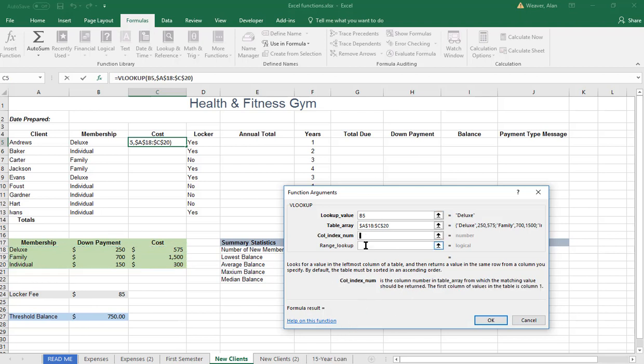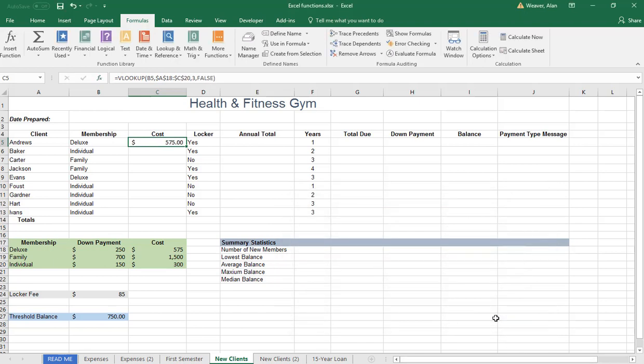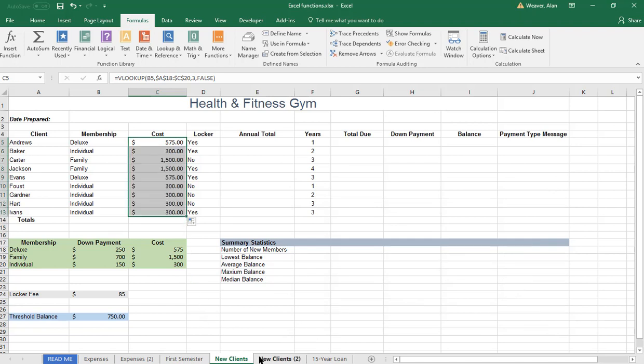The column index number that has the cost, whether it's one, two, or three, it's column number three. And then down here, make sure you type in false. Optional, but you need to do this. For the grader lab, you know how to drag down. That's the cost there.